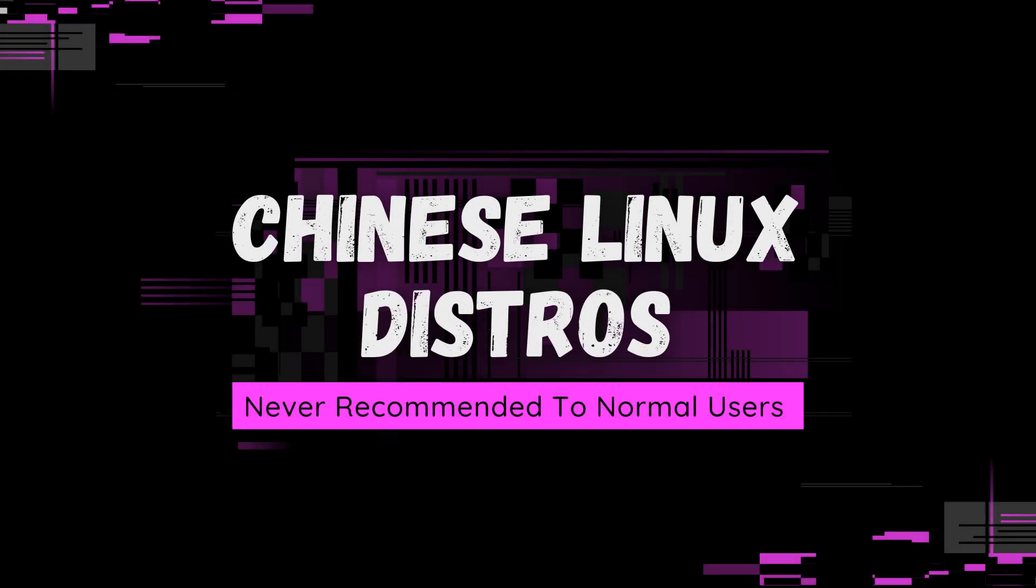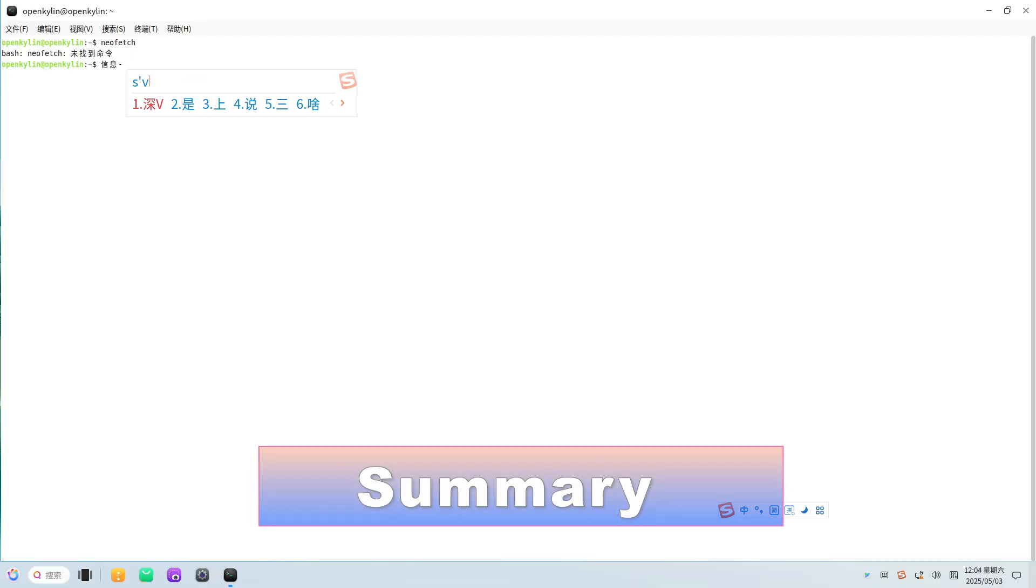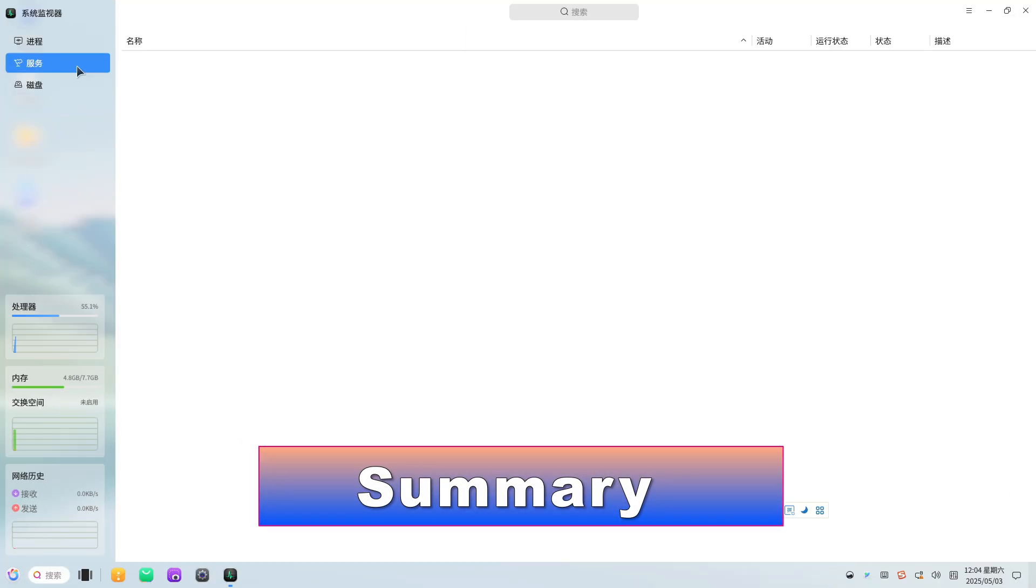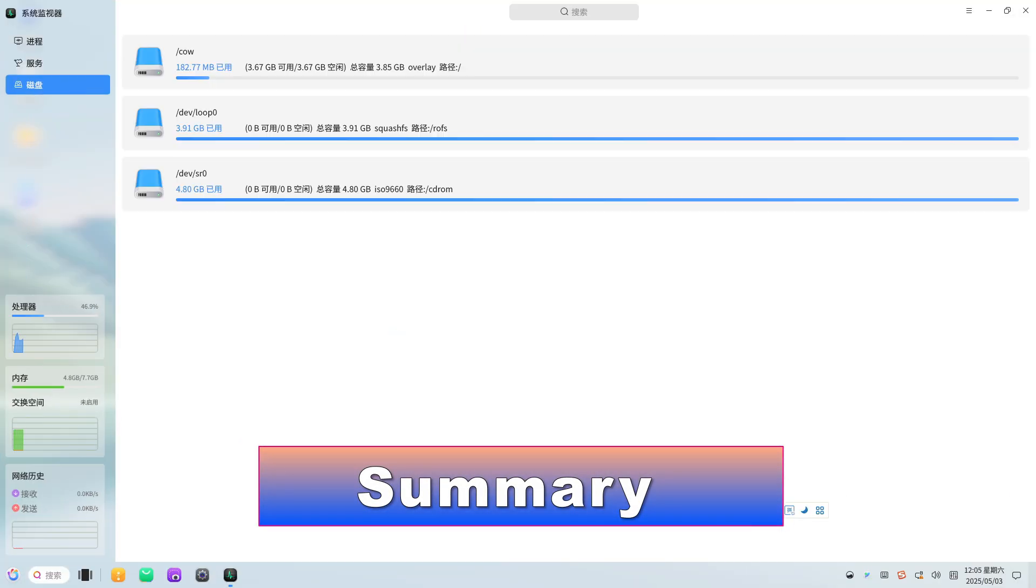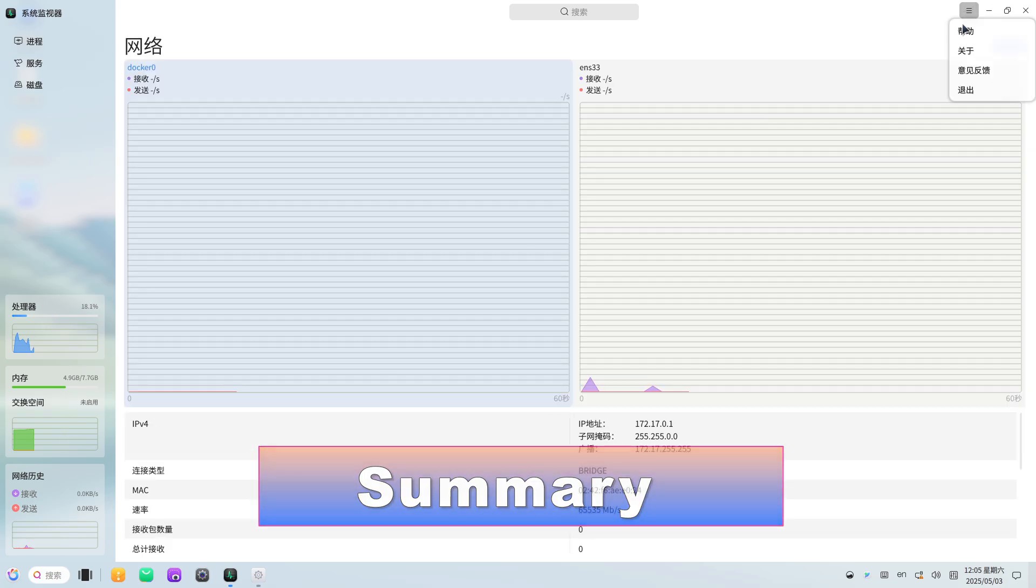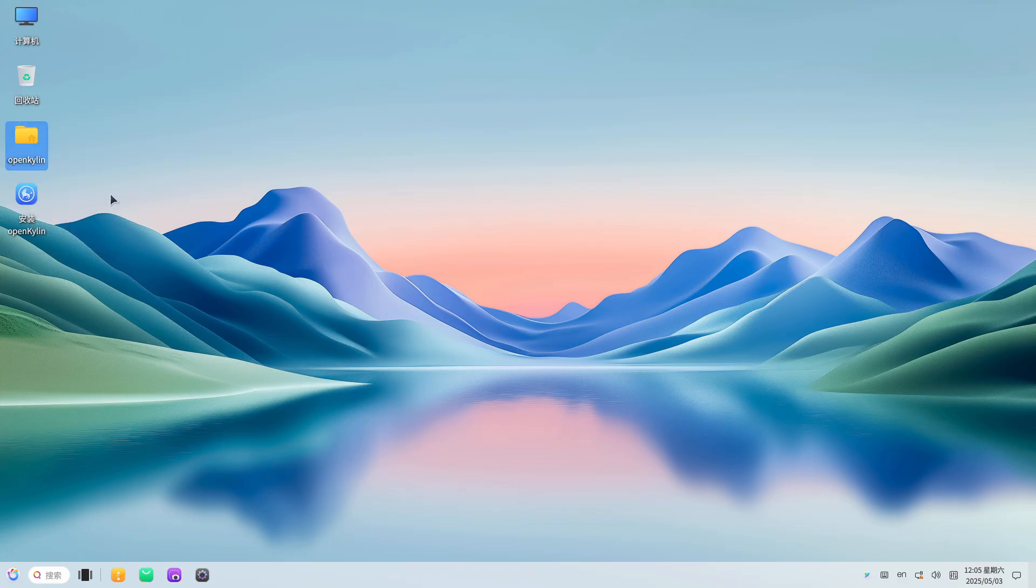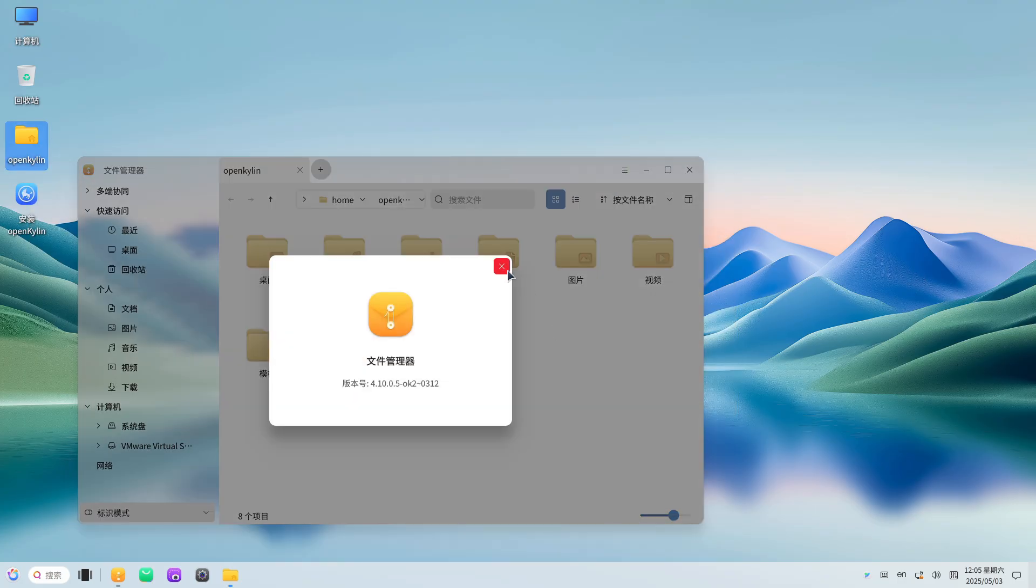Despite their polished interfaces and marketing as China's answer to mainstream Linux distributions, Deepin, Ubuntu Kylin, Lingmo OS, and OpenKylin each reveal serious shortcomings upon closer inspection.